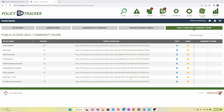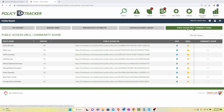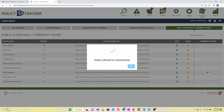Welcome to Frontline's Policy Tracker. We are excited to offer a community share feature. To use it, you simply go to the Manage, Public Access Community Share tab and check any policies you are willing to share with your peers.